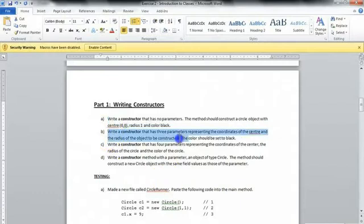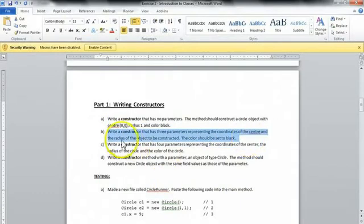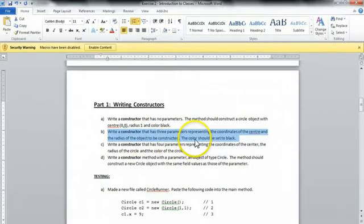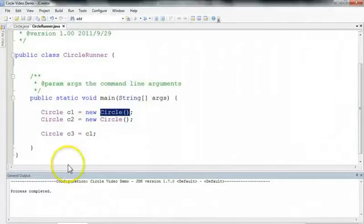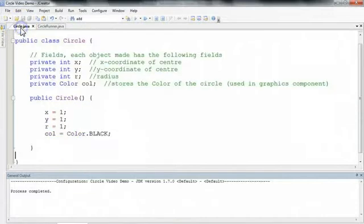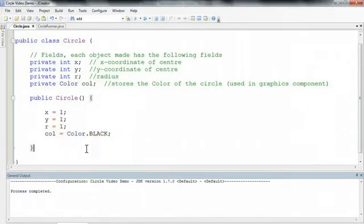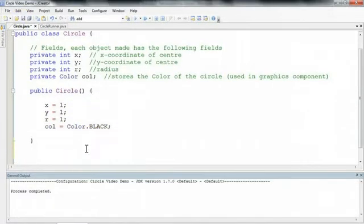So let's take a look at what they want us to do next. So next we want to write a constructor that has three parameters representing the coordinates of the center and the radius of the object to be constructed. The color should stay set to black. So again, I want to write a new constructor. And to do that, I would do that in my class file.